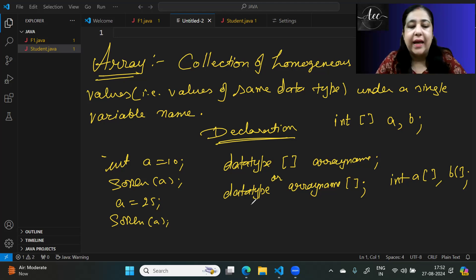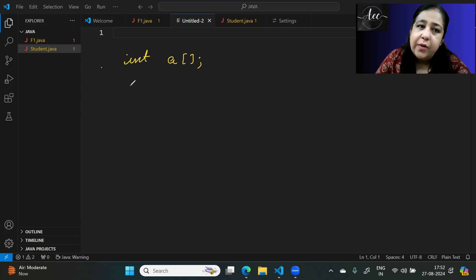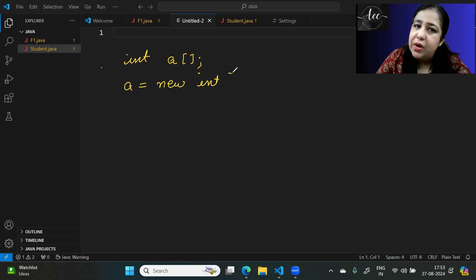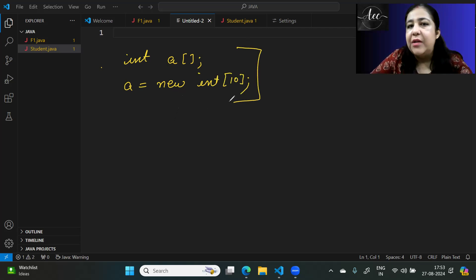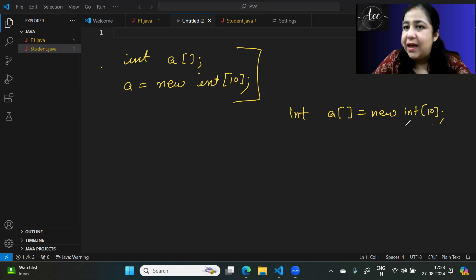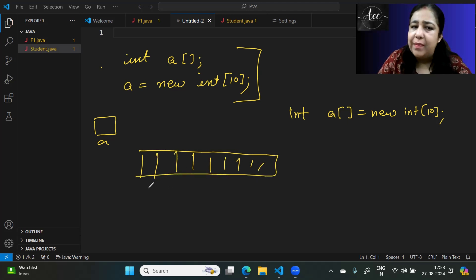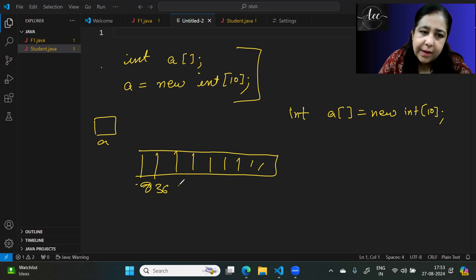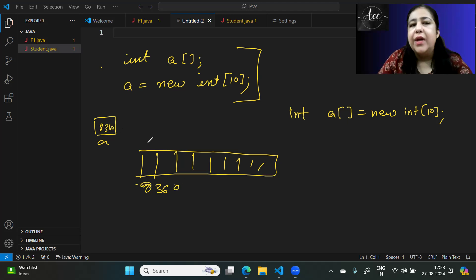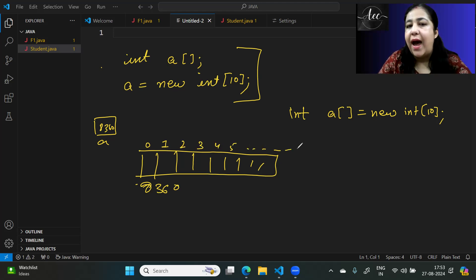To create an array using dynamic memory allocation, you write: int[] a = new int[10]. This creates a as a reference variable, and new int[10] allocates memory for 10 integers. The first element is at position 0, the second at position 1, then position 2, 3, 4 and so on — you can store values at different positions using the same array name.